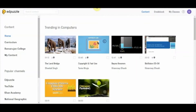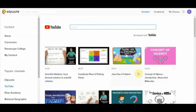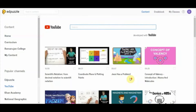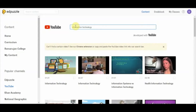Let us create our video lesson. Select YouTube from the popular channels and you will be able to see a lot of videos available here that have been used by other colleagues. If you wish to search for any particular video, let's say you want to search for a video on information technology, you can just search that.